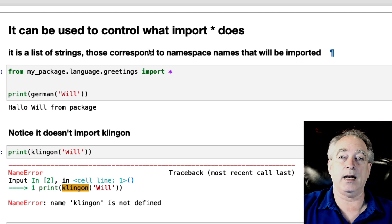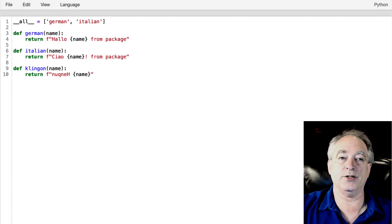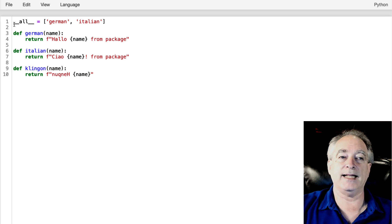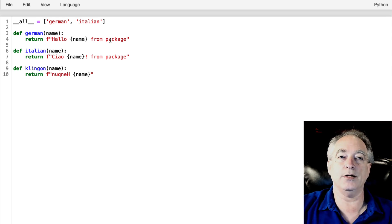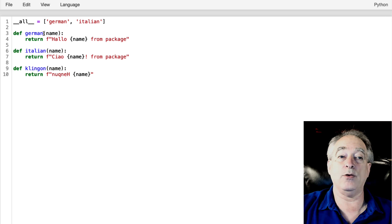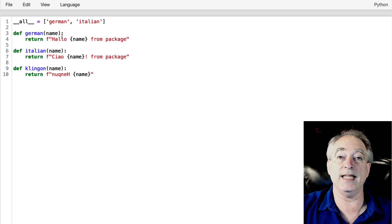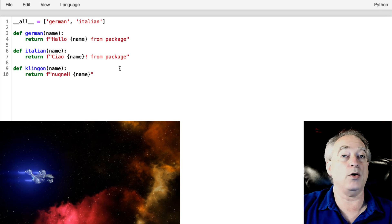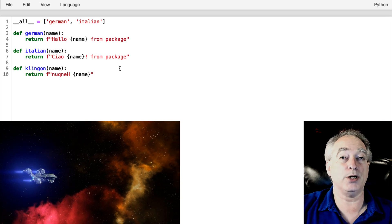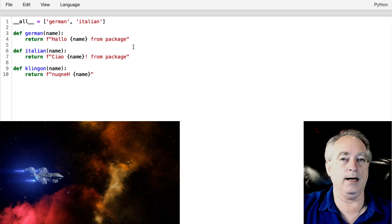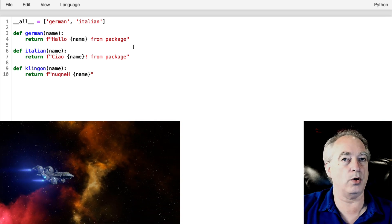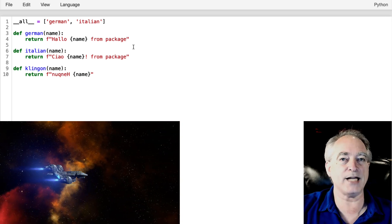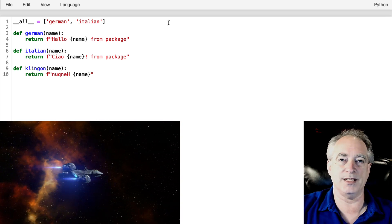And let's go look at that. So here's the greetings file, and at the very top I've got this dunder all, and I'm setting it equal to German, which is going to correspond to that function, and Italian. But notice, I did not put Klingon in there. We don't want to import that all. You've got to ask for it specifically.